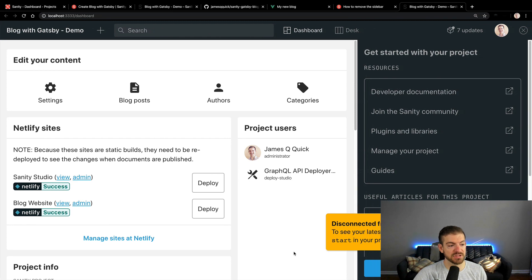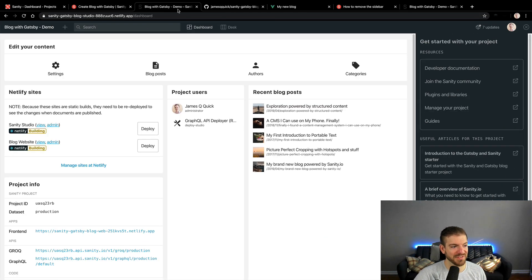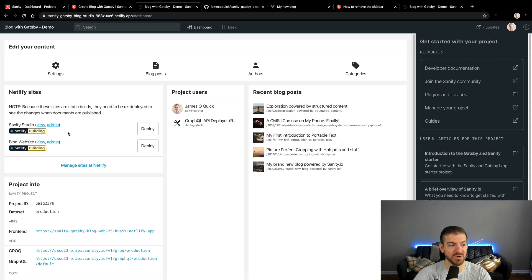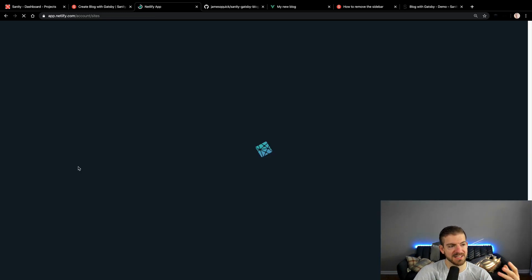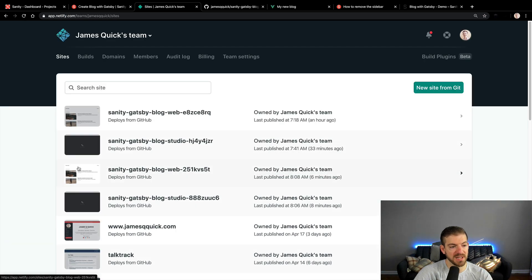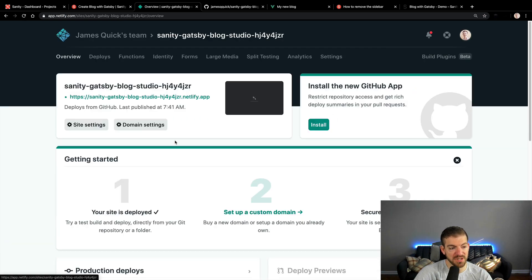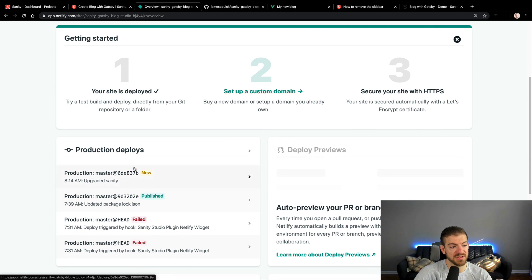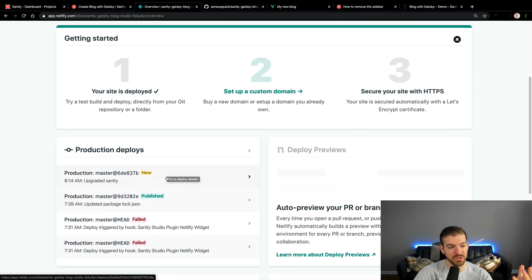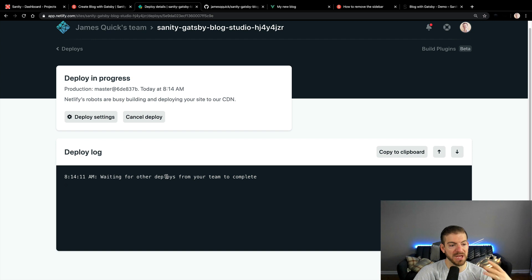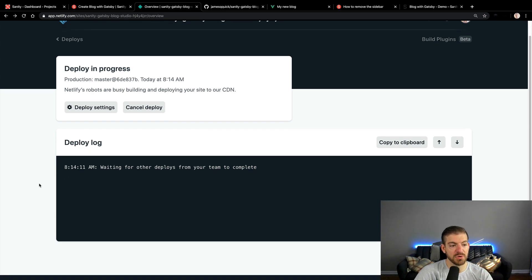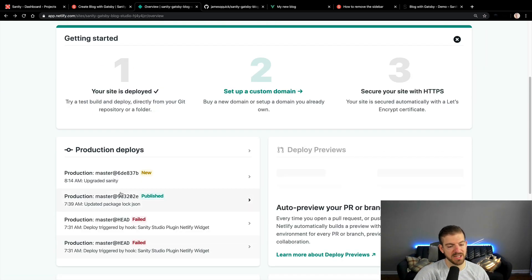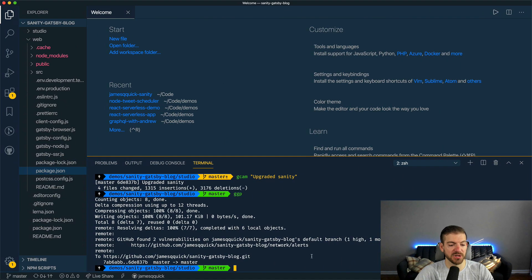That install finished. Now what we want to do is I've got some shortcuts in here - I'm going to git add all and then git commit and say upgraded sanity. I'm just doing basic git stuff, checking those changes in and pushing to the master branch. If we come back to our dashboard, the one that's already hosted in Netlify, we can see that both the studio and the blog are building now. We can go to manage sites at Netlify. This will open up in Netlify. It's found that it needs to do a build.